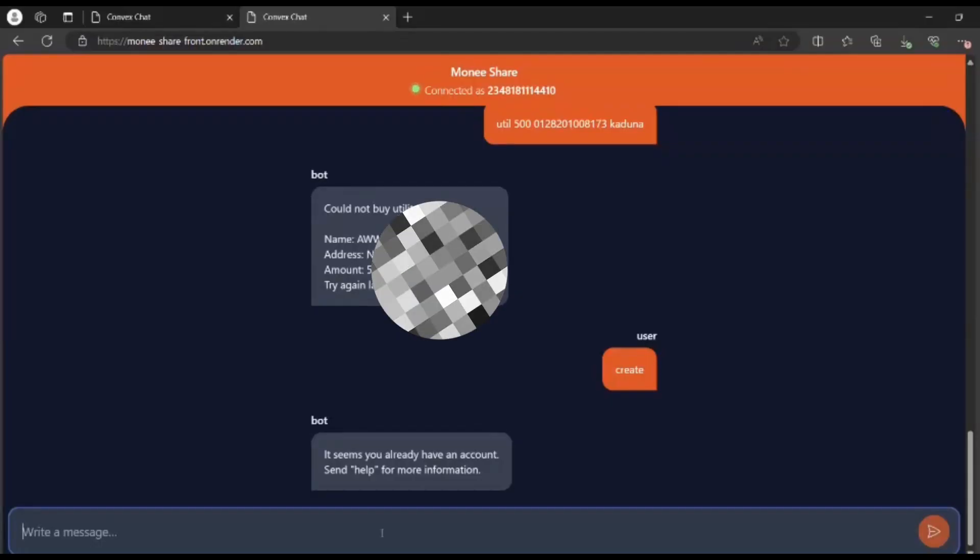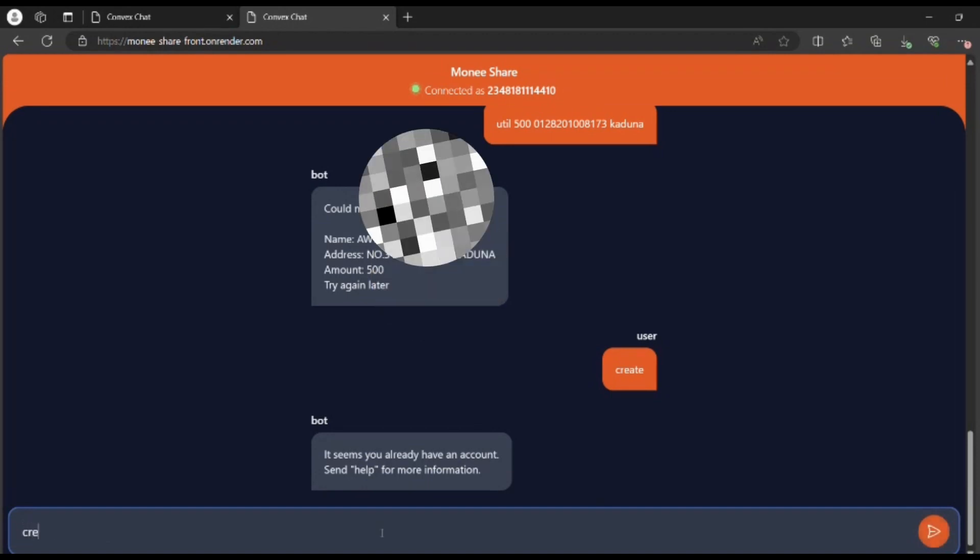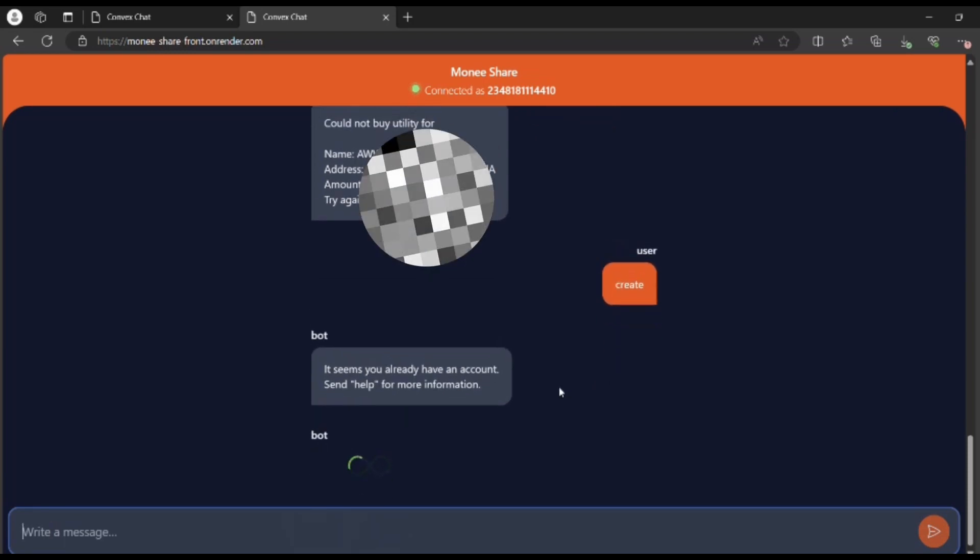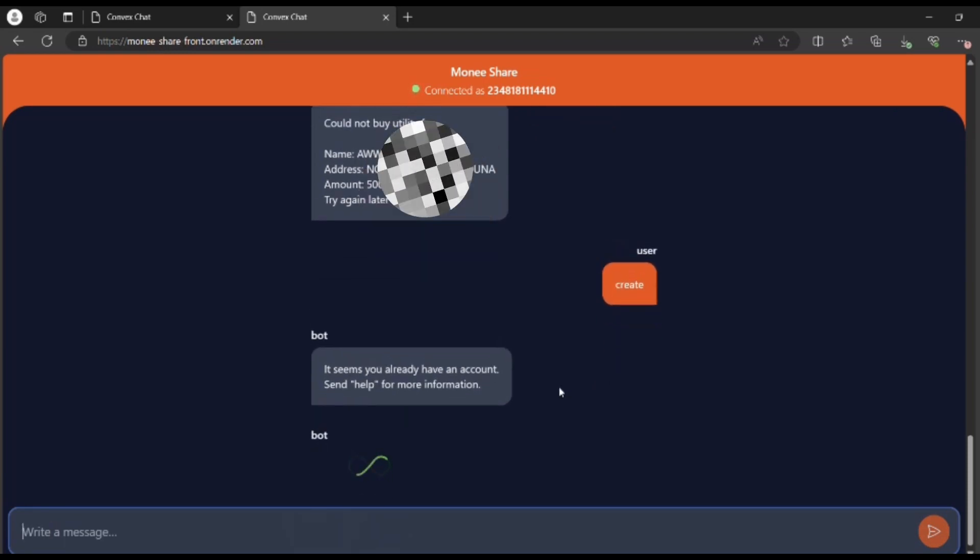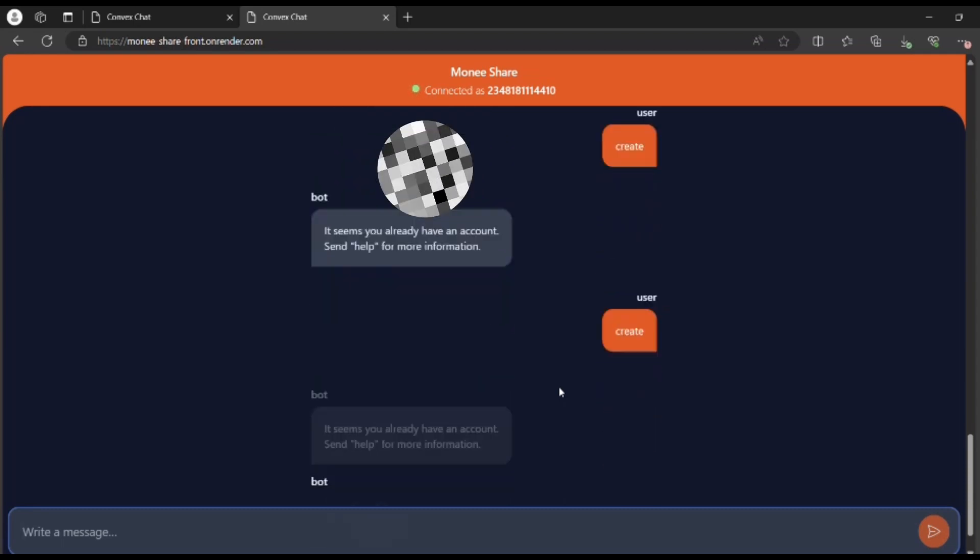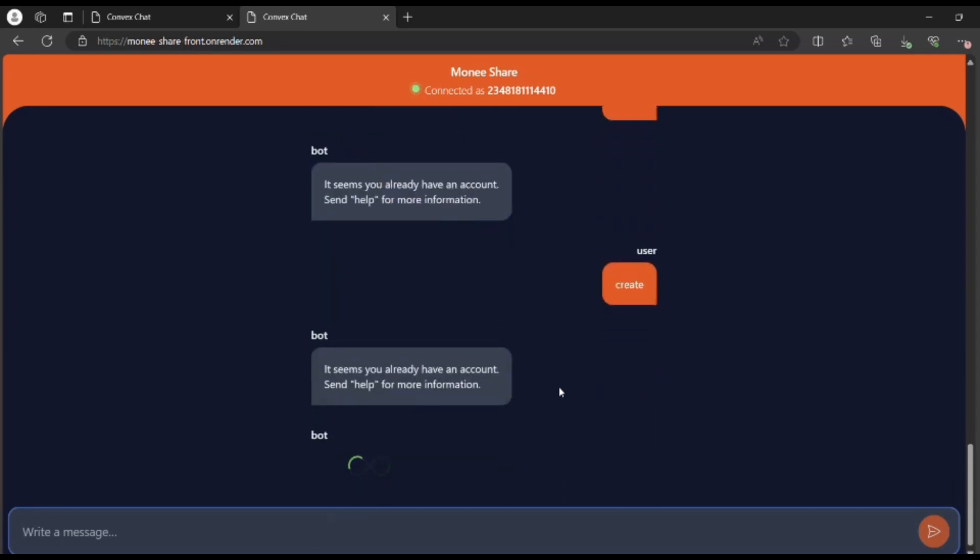Here I'll be showing you the demo of how Monisha will be used. To create an account, you simply send in 'create' and you wait for the information. I'm waiting for the network to sort of figure itself out. As you can see, there's 'create' exactly.